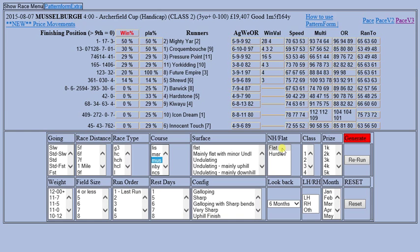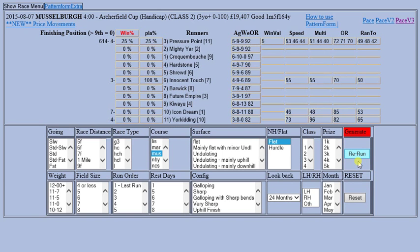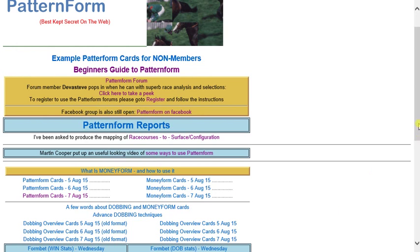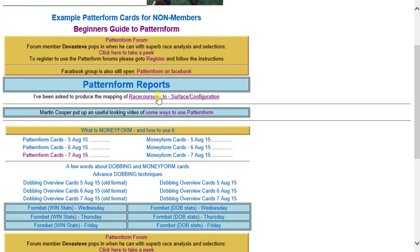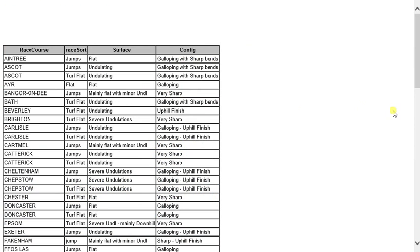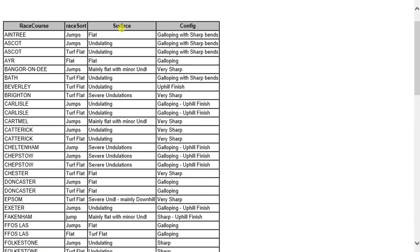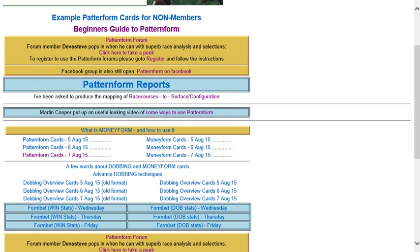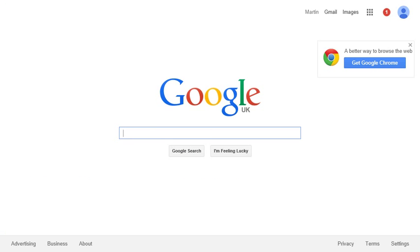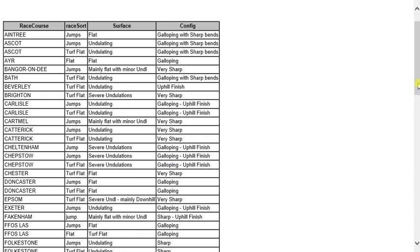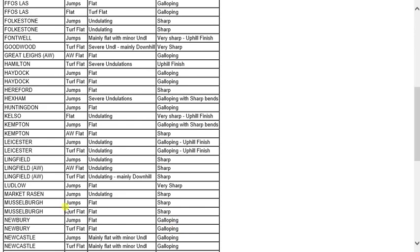Font Well Winter - I've got very little form there to go on. What I'd do is go back and use this link, which is very useful - it gives you a full breakdown of all the flat and jump courses, their surface (flat, undulating, severely undulating), and their configuration (whether it's sharp, very sharp, knuckle finish). You can use that information. Looking at Musselborough, it's a fairly flat course but it does have very sharp turns.